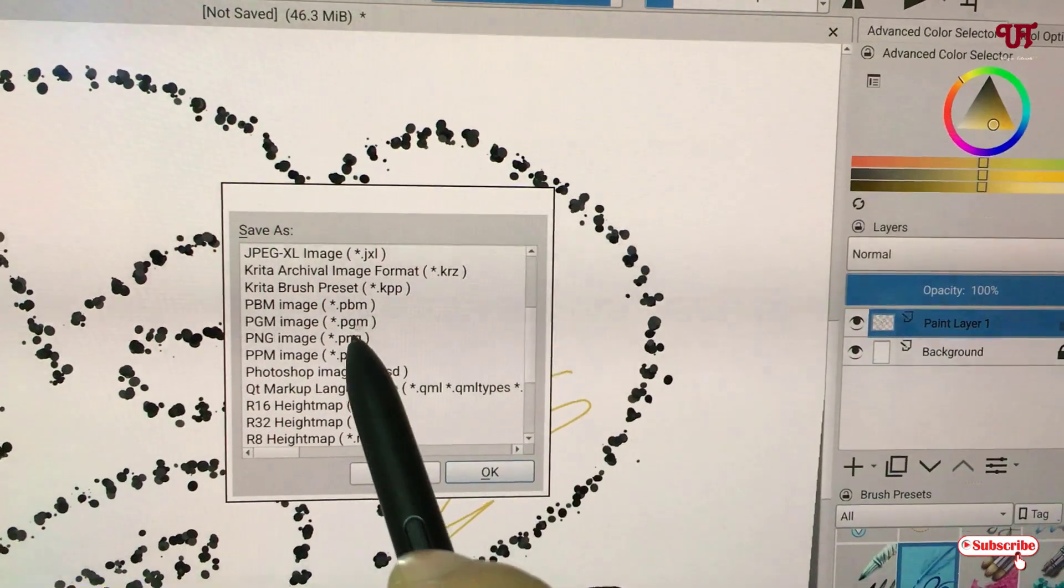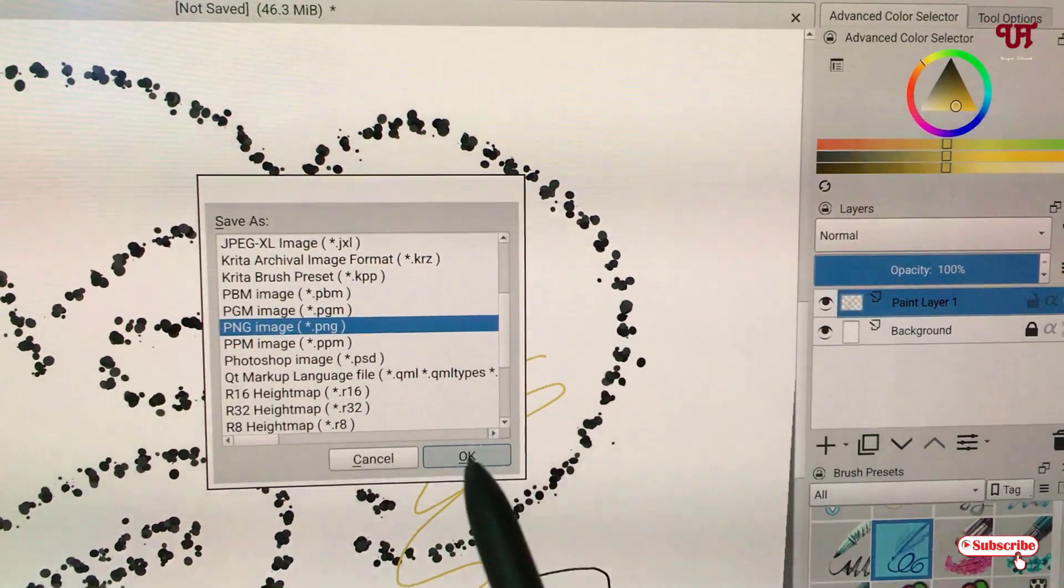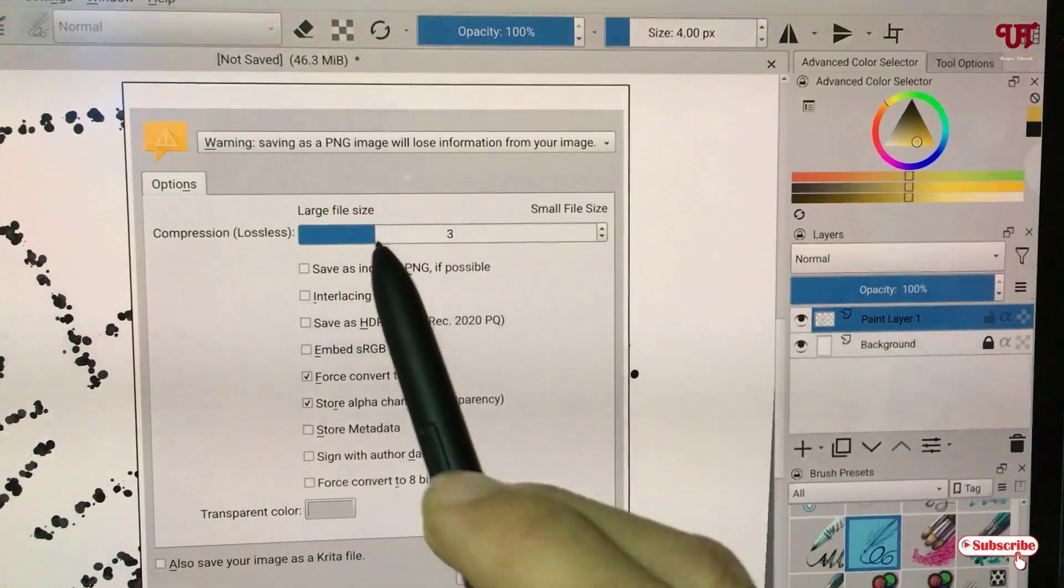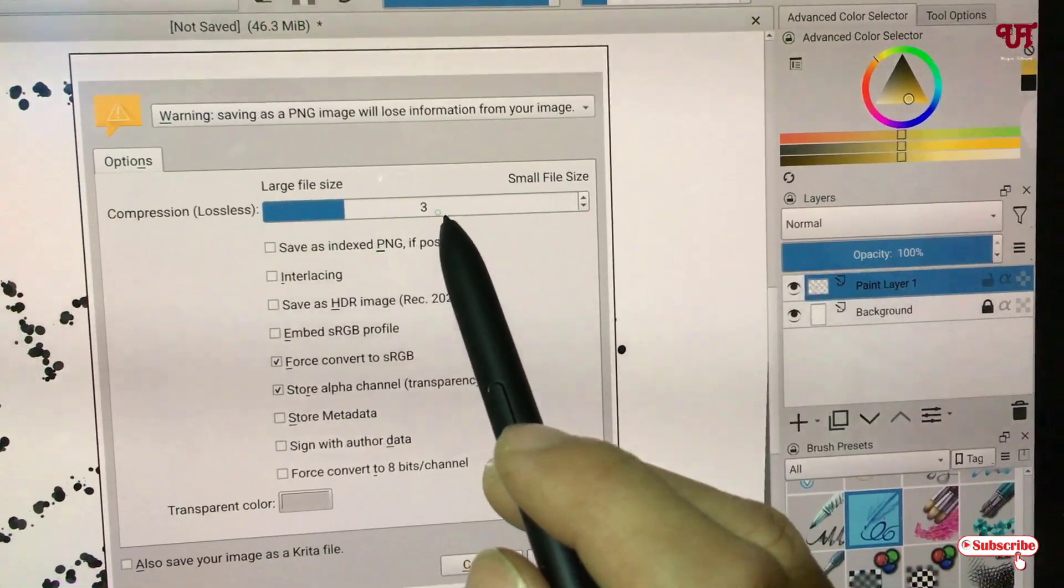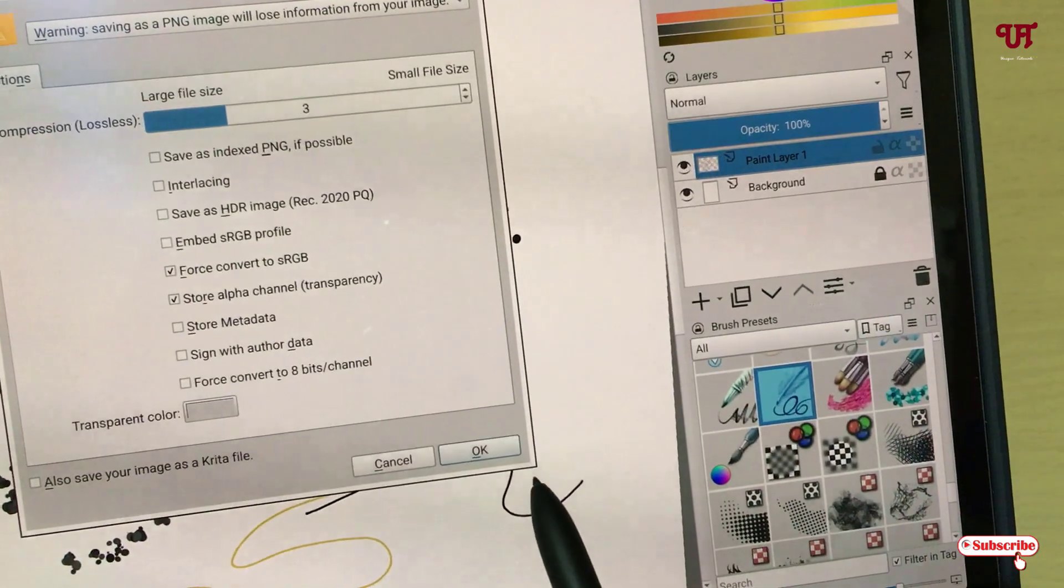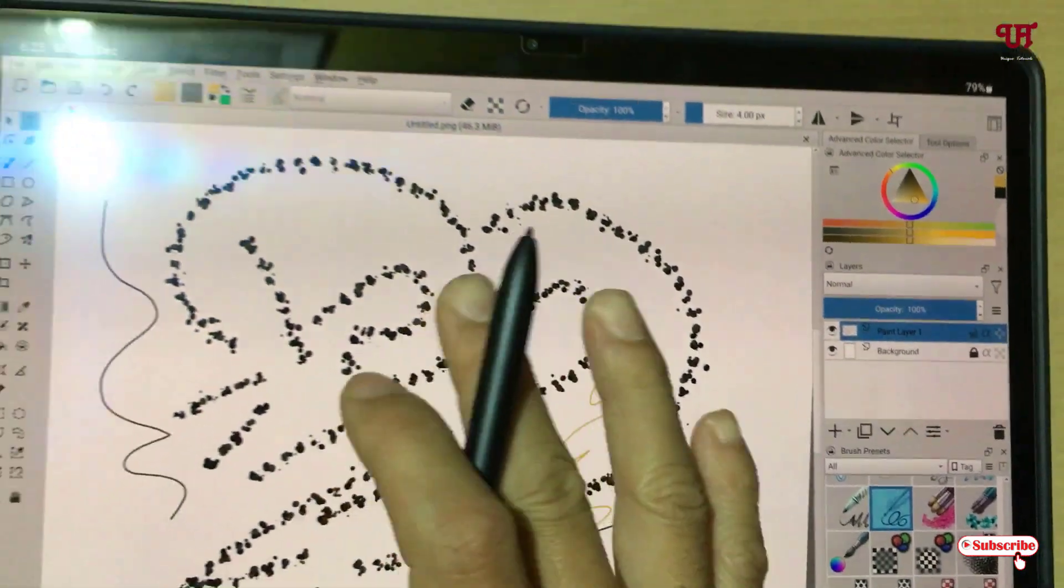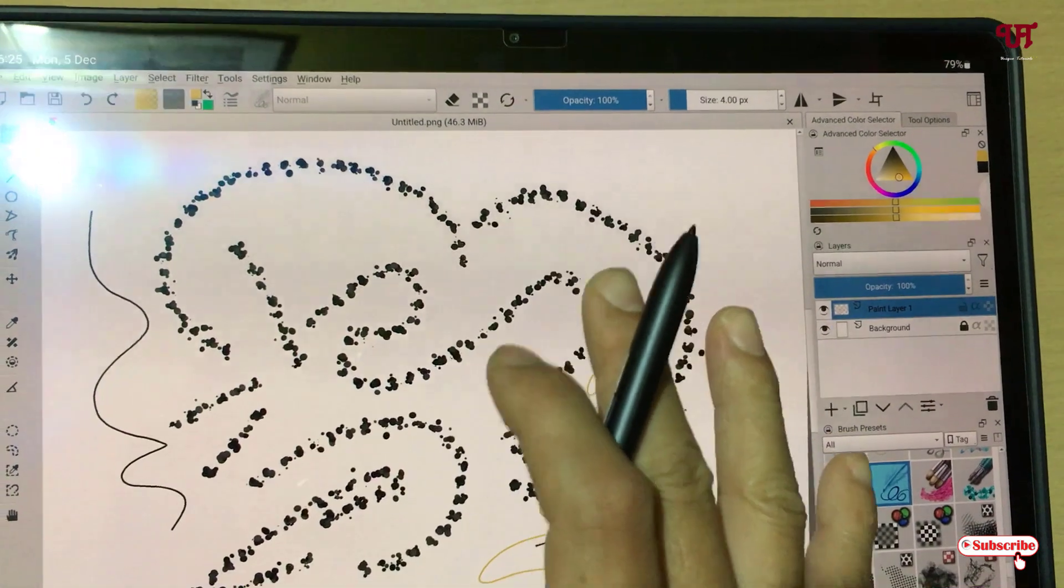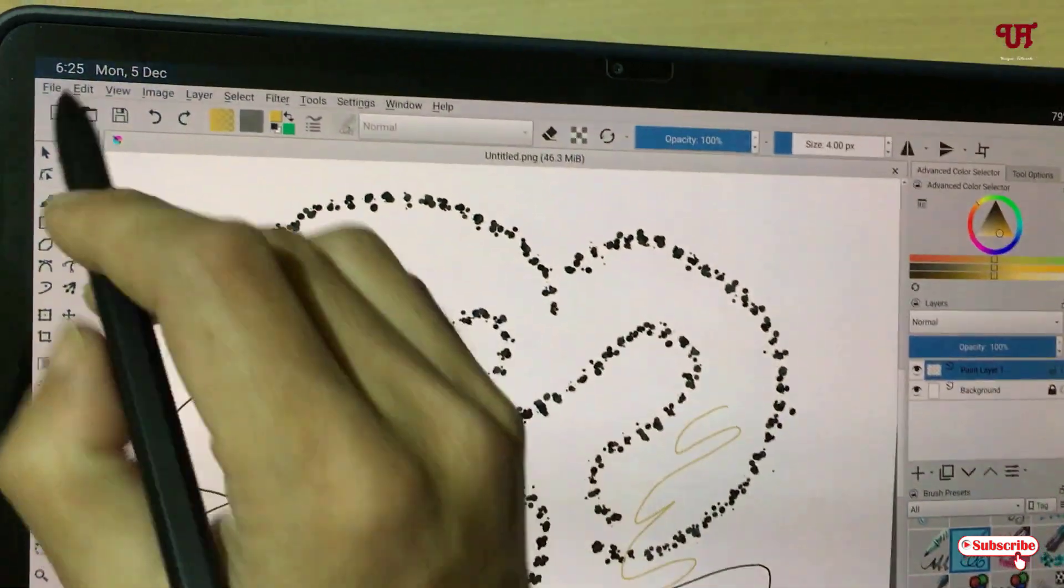So let me select PNG and click on OK. Now let me click on Save. You can increase this compression - by default it is set to three. I'll just keep it as it is. Now just click on OK. Now it has been saved in the respective output folder on your Android tablet.